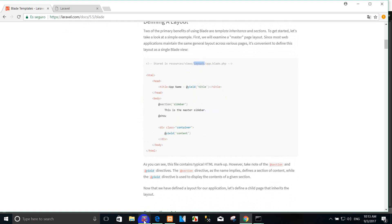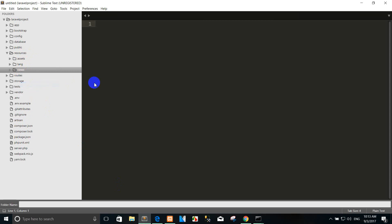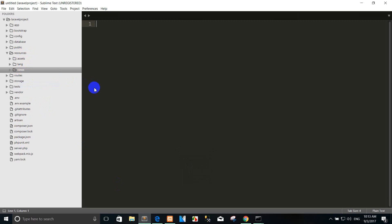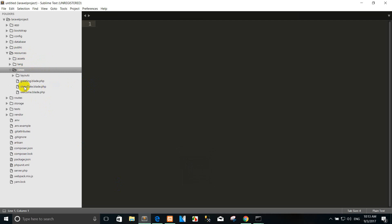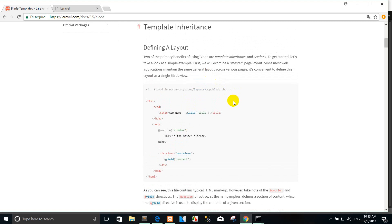You can go to resources > views and create a folder for the master page — for example, a folder called 'layout'. Right now we create a master page like the boilerplate.